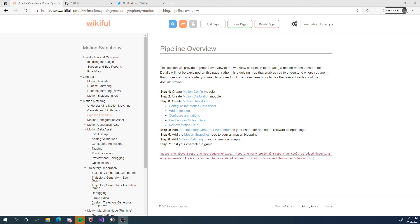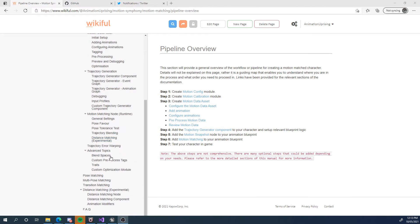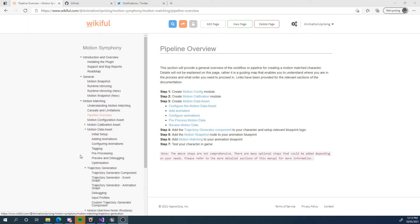If you're interested in pose matching, then I suggest having a look at the documentation in the sections and going to those relevant videos. But for now, we're going to get started with the core of what Motion Symphony has — its flagship animation node.